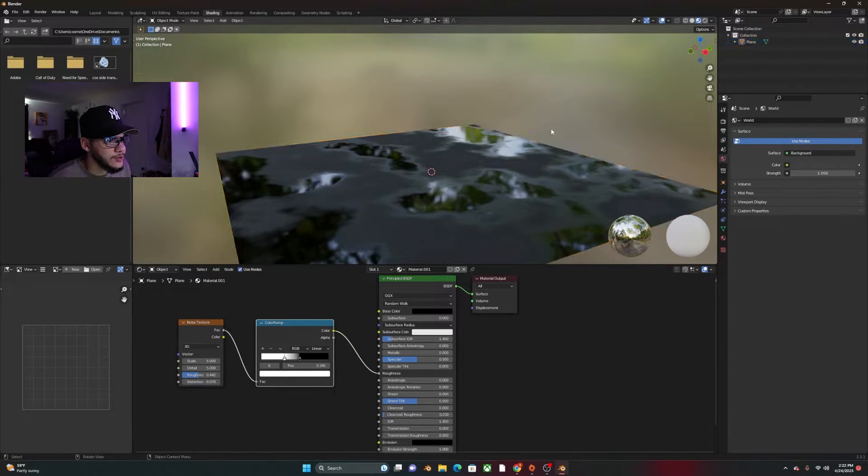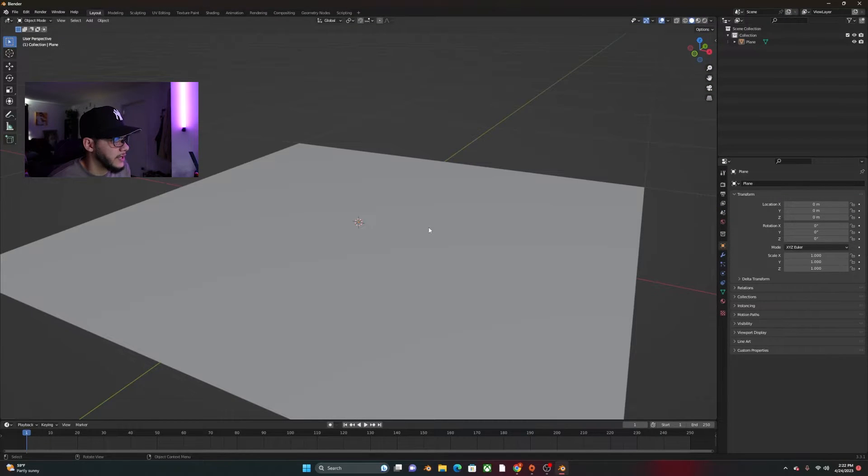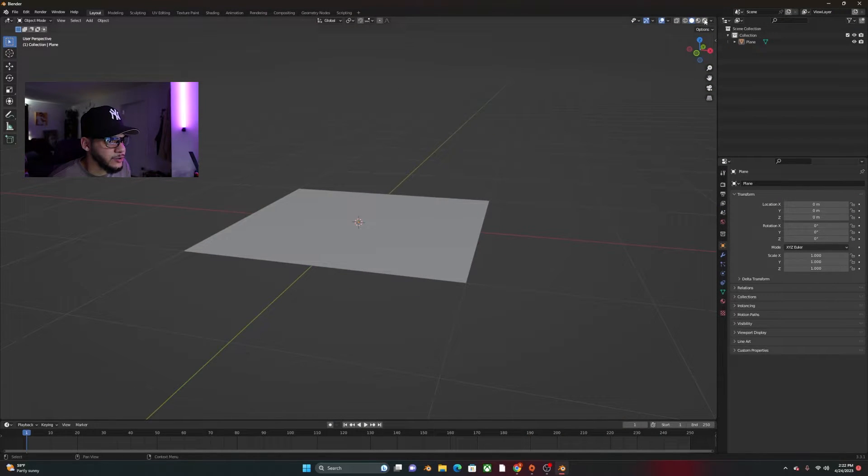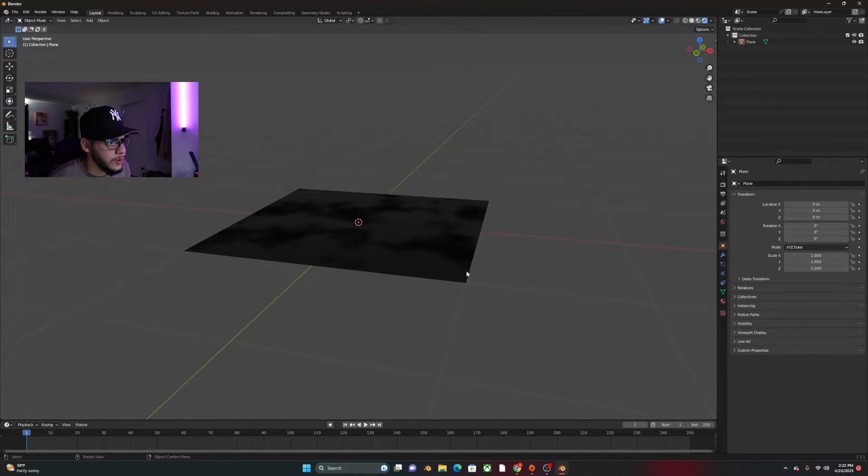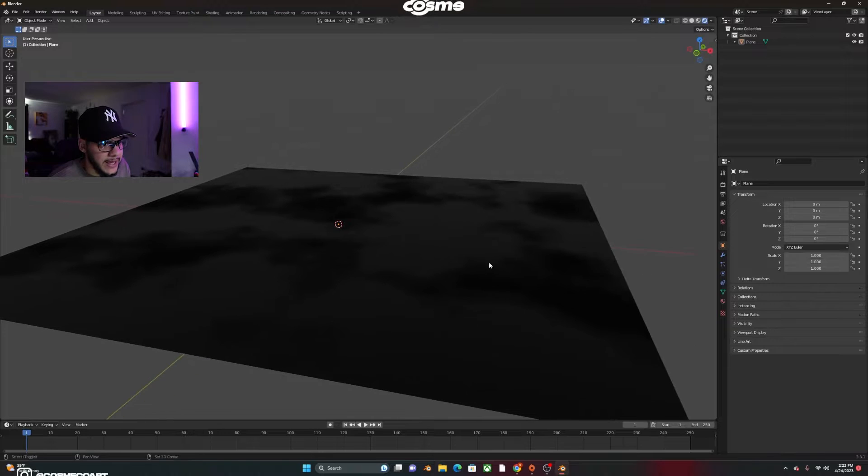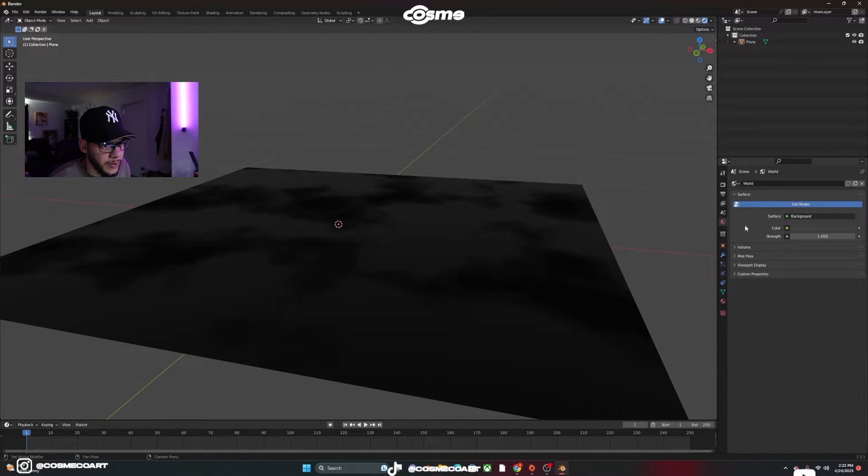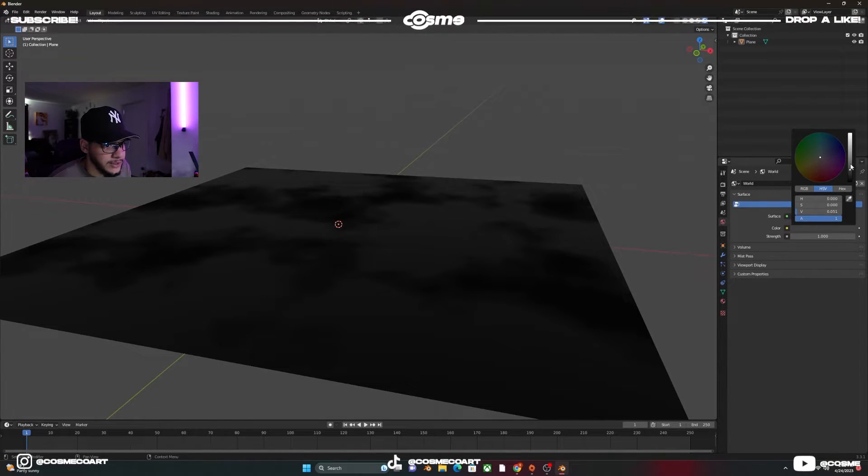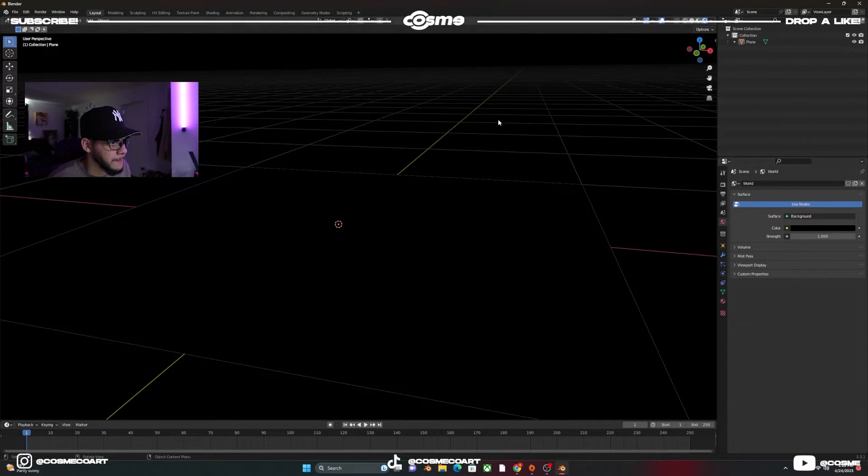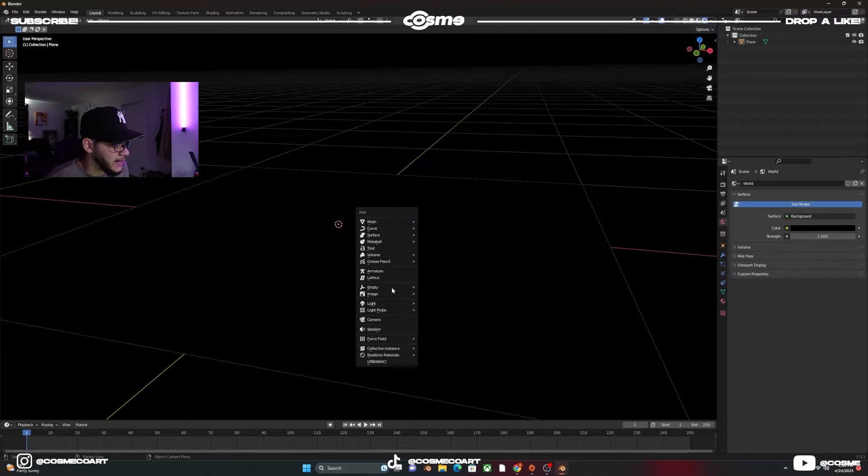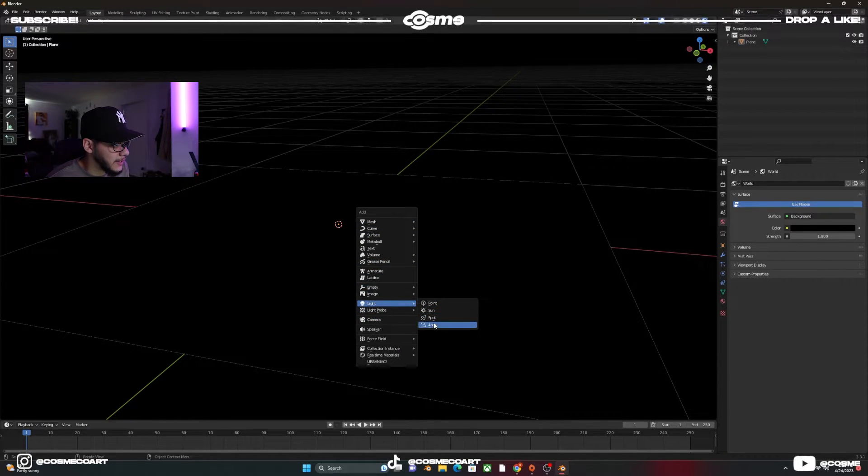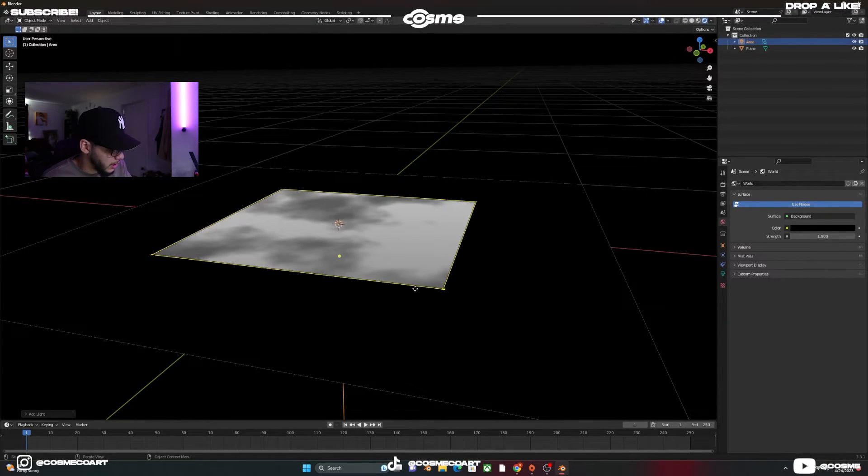And once you have this, all you want to do is go to layout. Go to render view mode and go to world properties, bring this all the way down to black. So it looks pitch black. Shift A, add a light because right now we can't see anything at all.